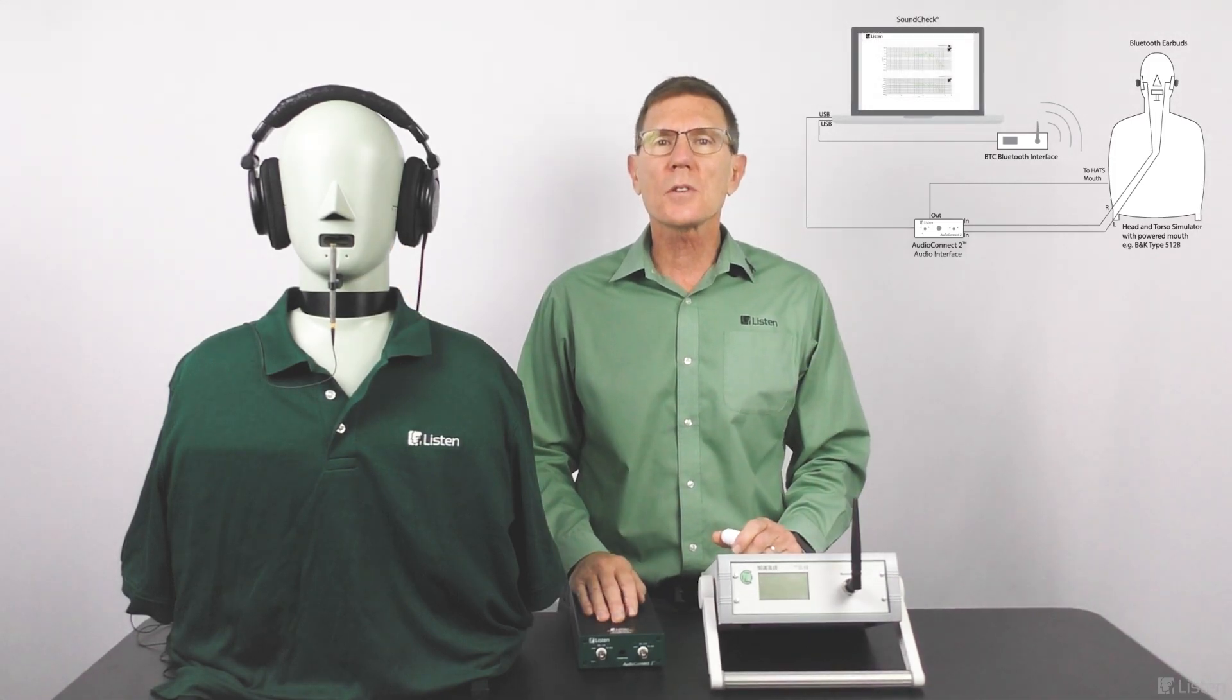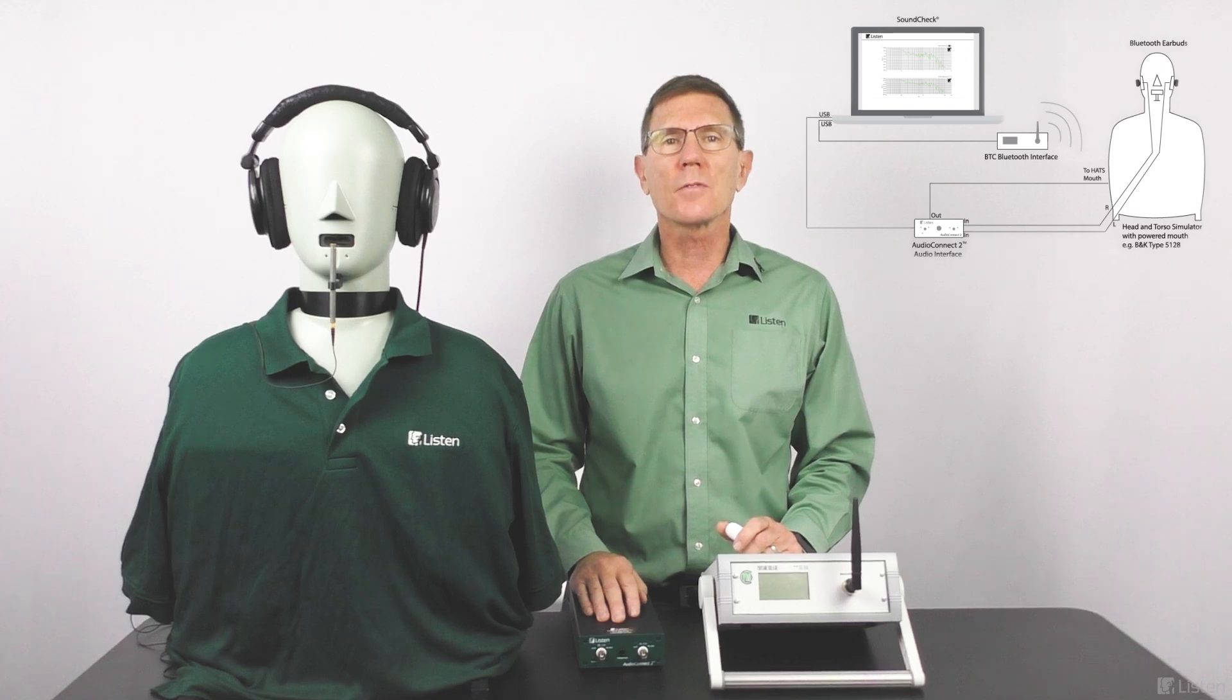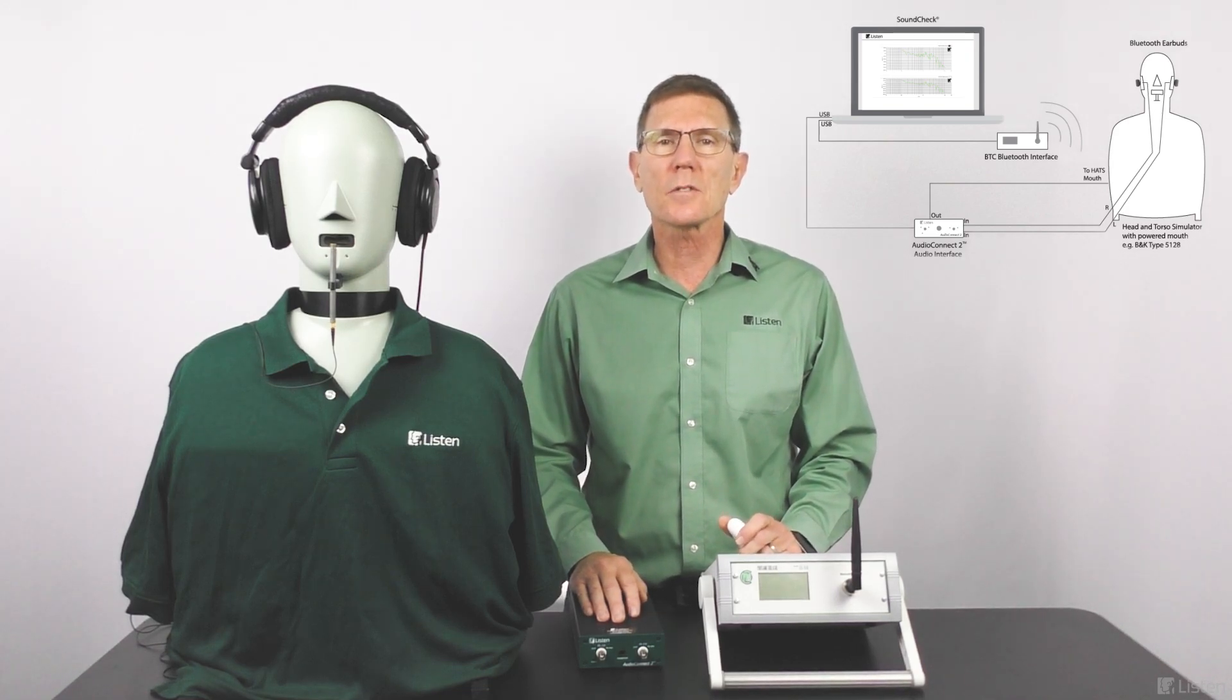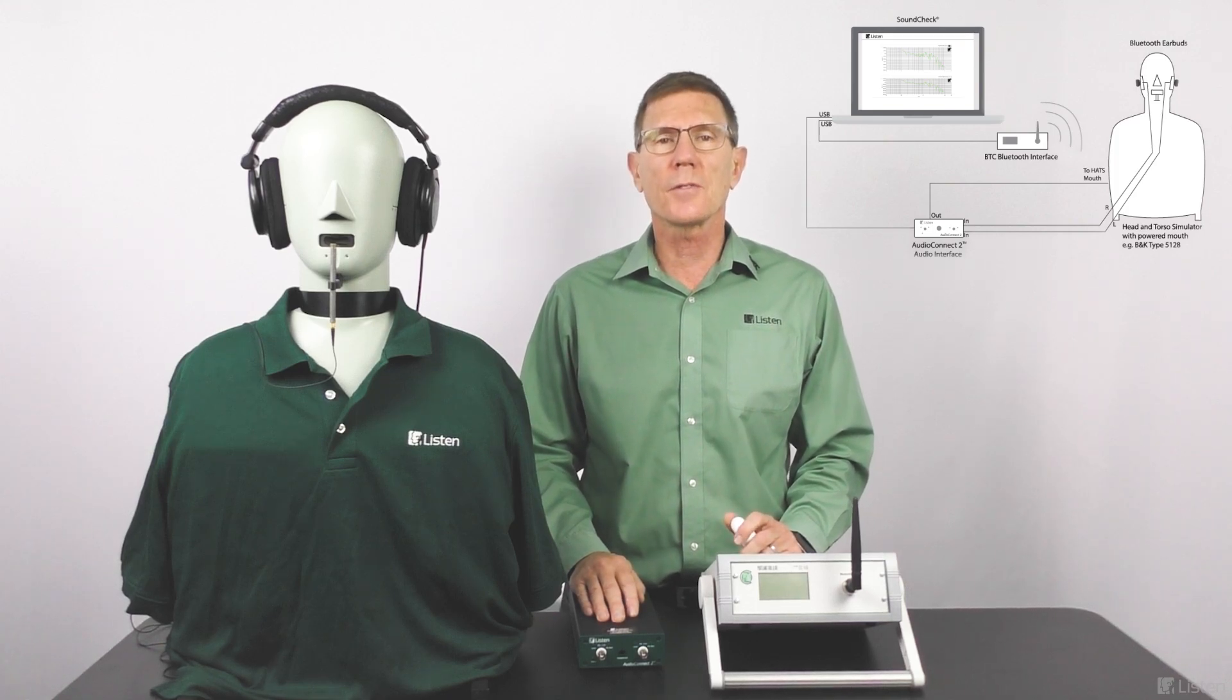We'll measure the left and right earphone frequency response, THD, send response of the microphone, and I'll also show the difference between left and right earphones.